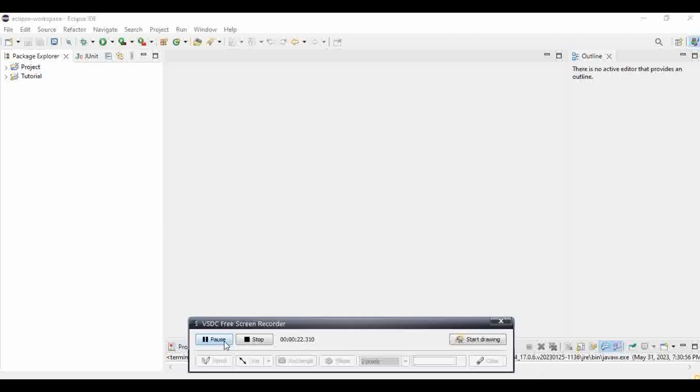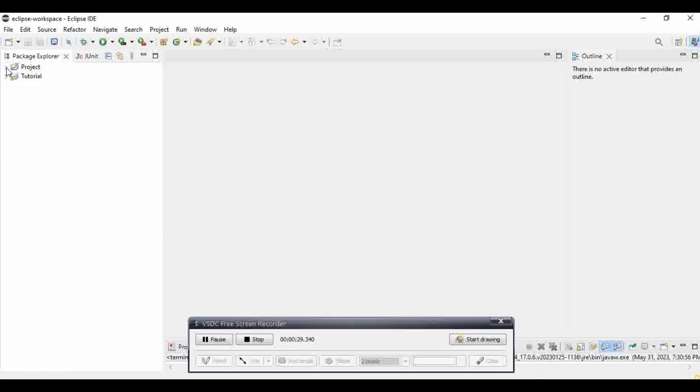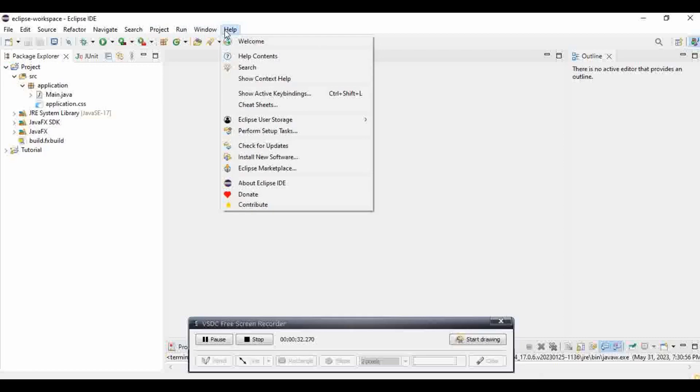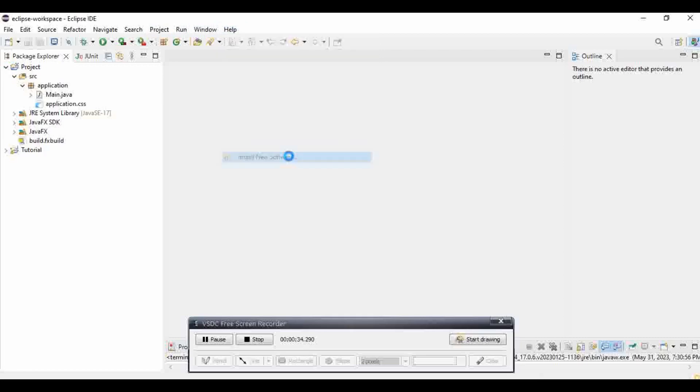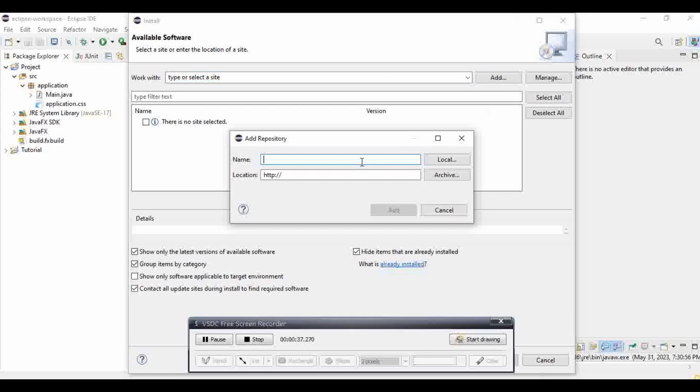So first off, make sure your whole JavaFX files are installed and you've opened them in a project. And then you're going to just go into Help, Install New Software, and Add. And here you can put any type of name.